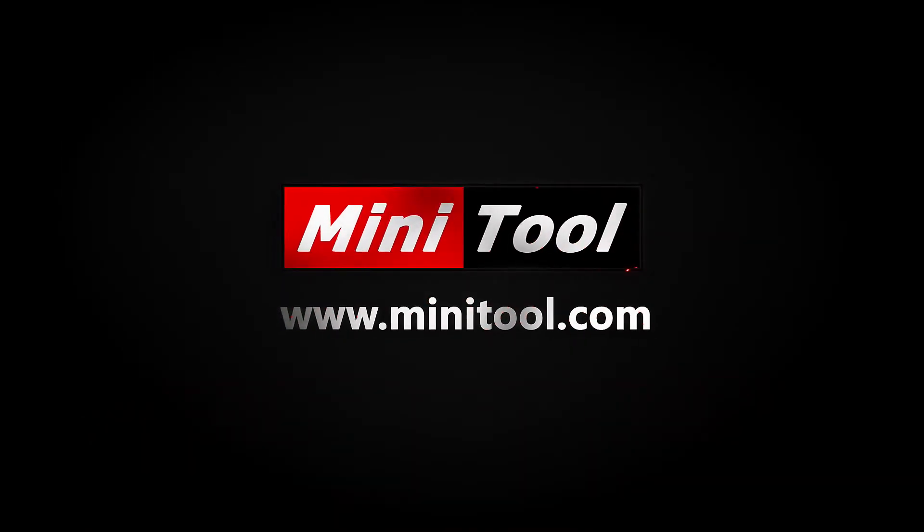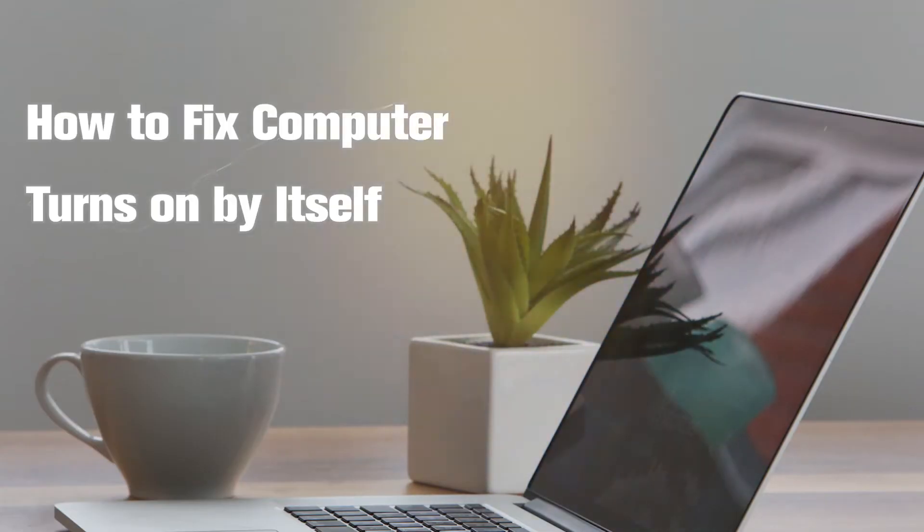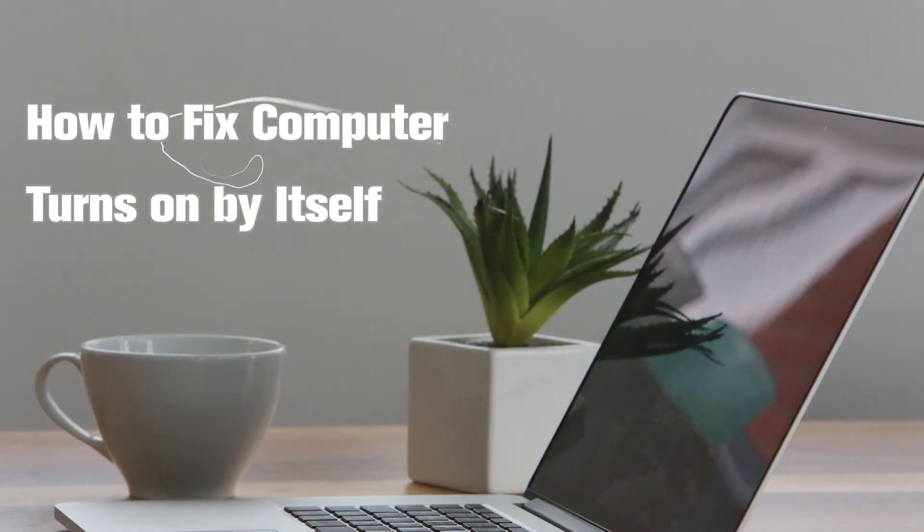Hi, everyone! This video is about how to fix the issue that computer turns on by itself.